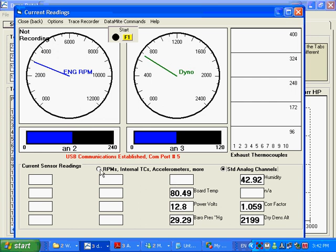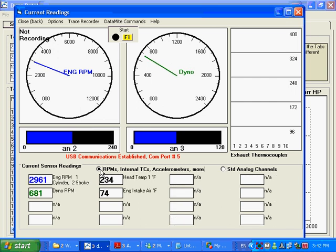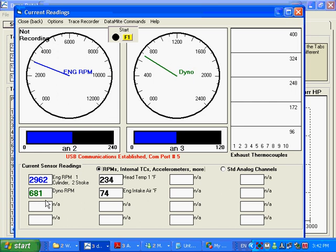And that's pretty much all we're doing with this DataMite is just recording a few things, not a lot of pressures and other things here. So anyway, we are locked up, our clutch is locked up. We are spinning at 680 dyno RPM and about 3,000 engine RPM.